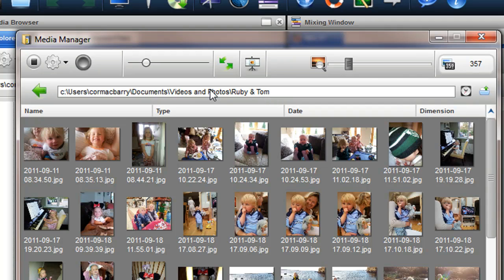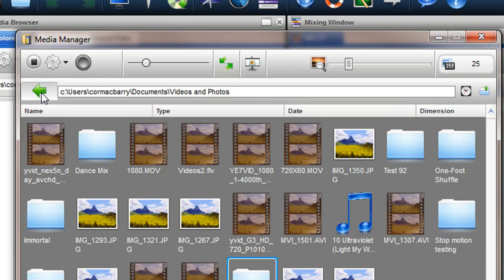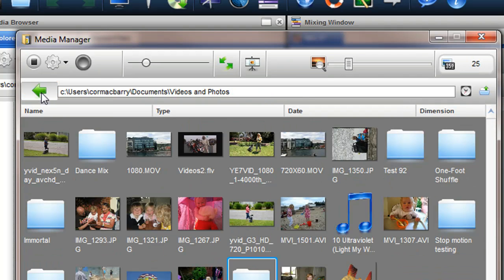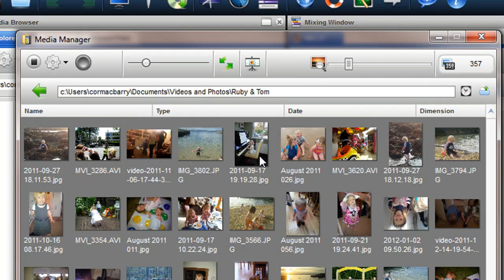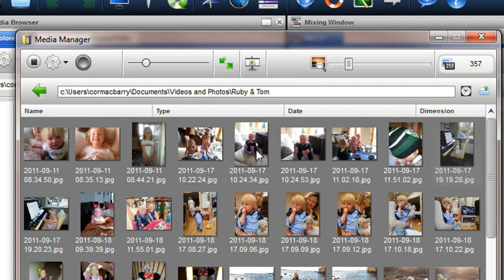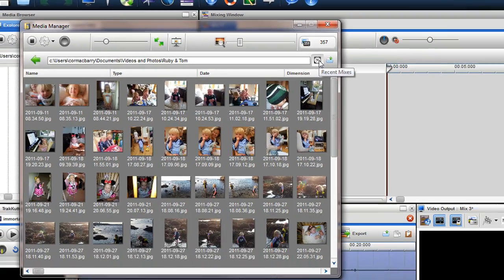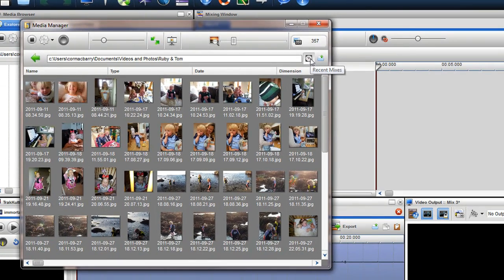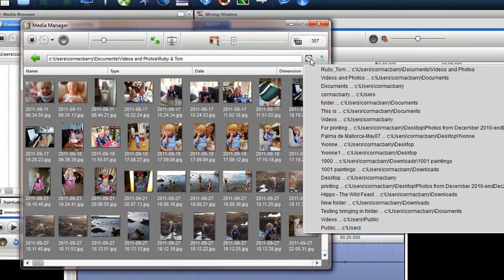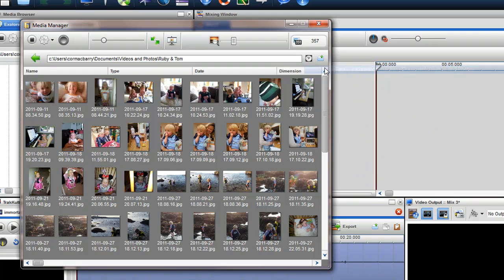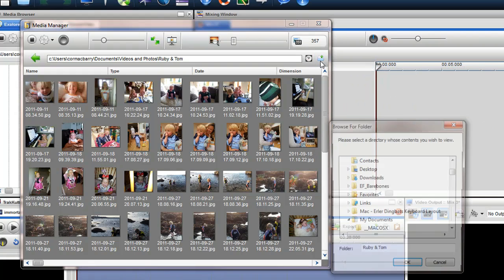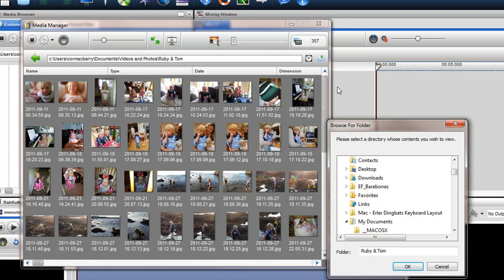You can use the green back button to move back to its parent directories. If you want to quickly access a folder you have recently been in, simply click on the recent folders icon. You can also browse for a folder using the browse folder window.